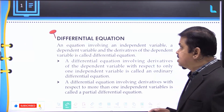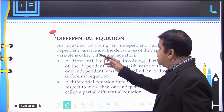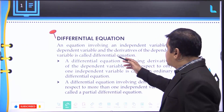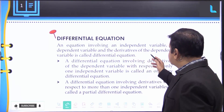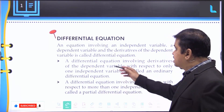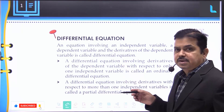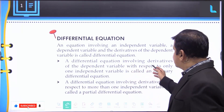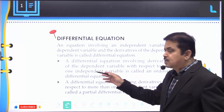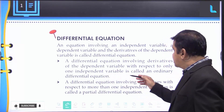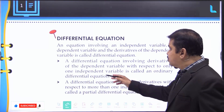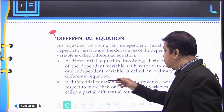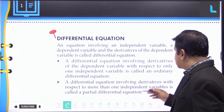What is the meaning of a differential equation? An equation involving an independent variable, a dependent variable, and the derivatives of the dependent variable is called a differential equation.